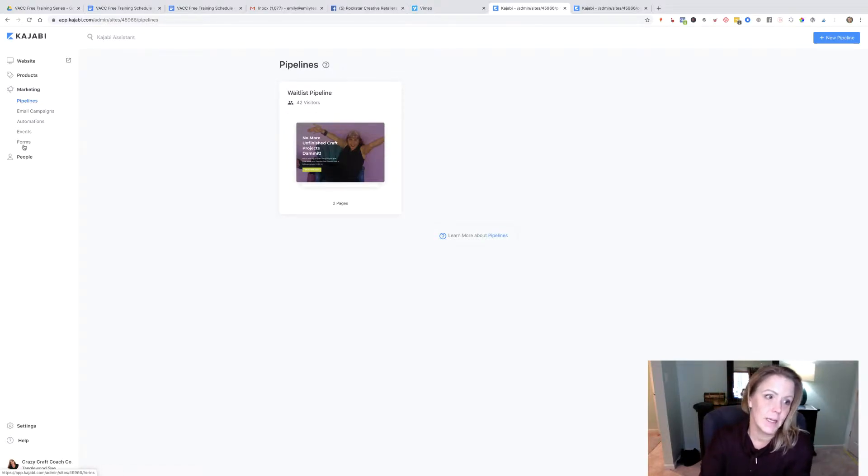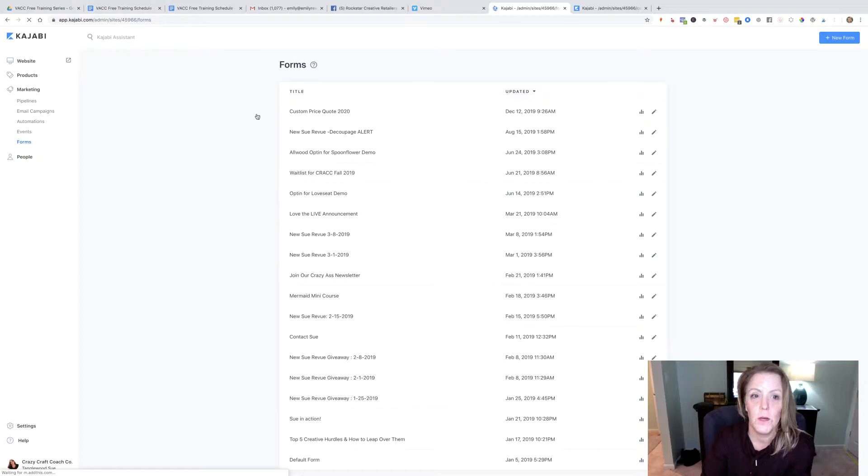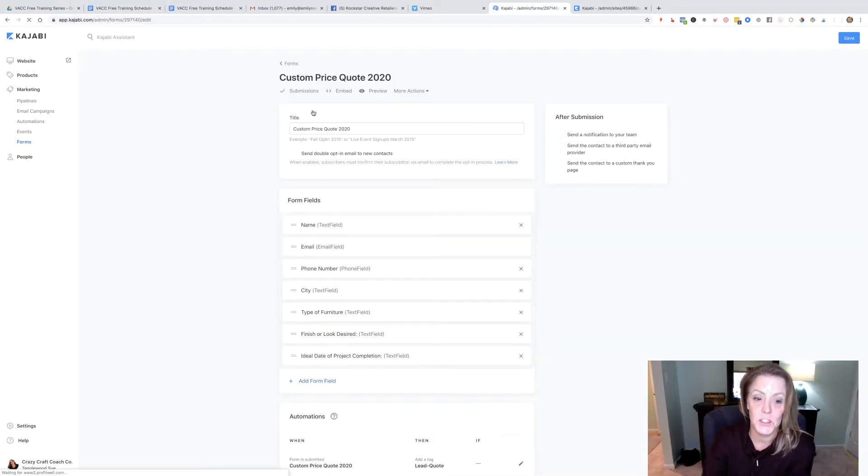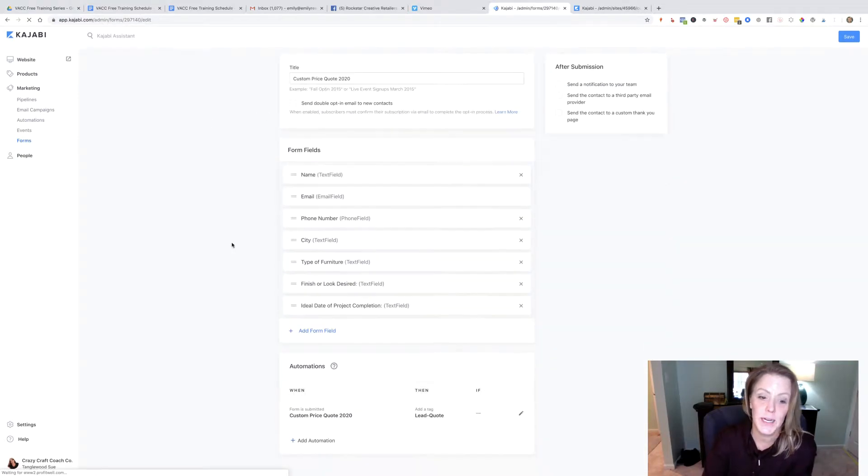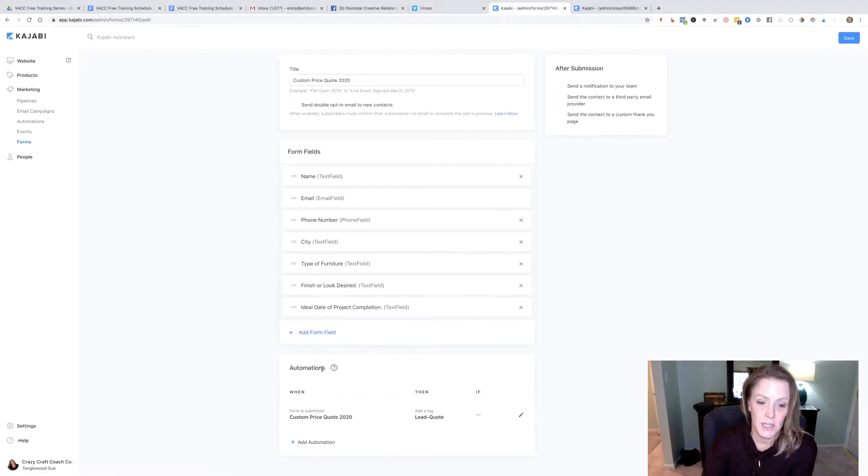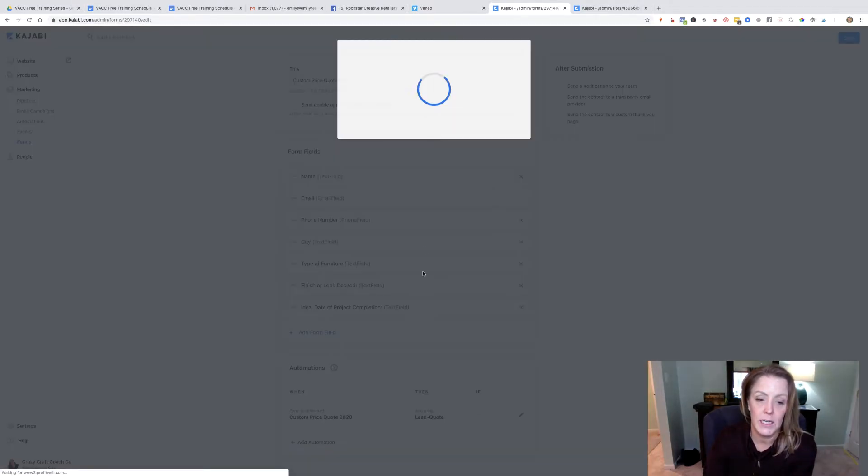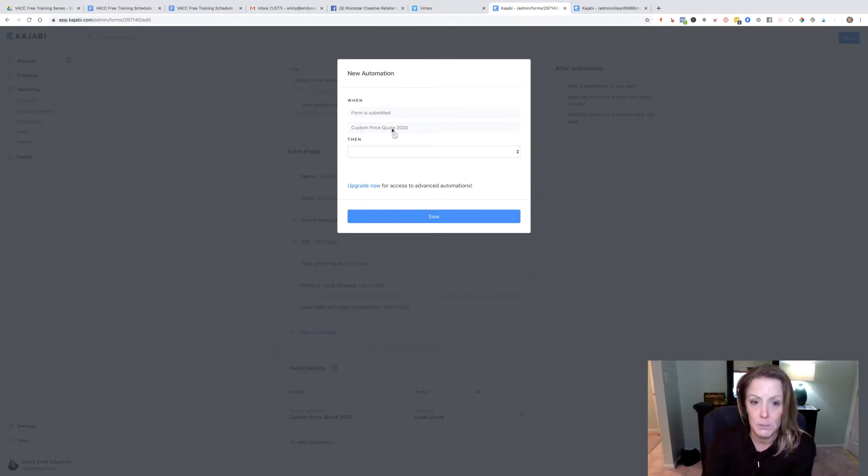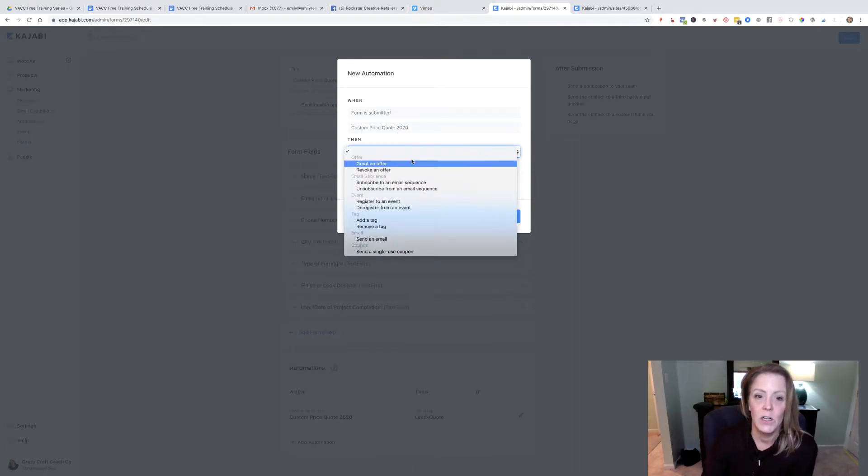Here in Kajabi under forms, I'm going to show you the one that we made with Sue. I added an automation down here. It's really easy—you click automation and you say when the form is submitted, this particular form the price quote 2020, you can have all these different rules.